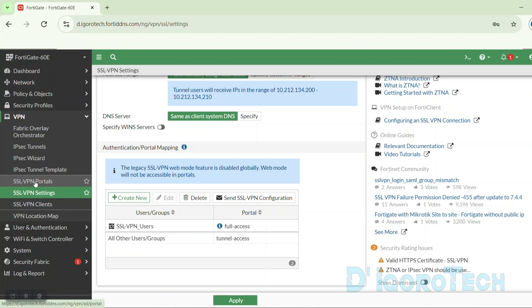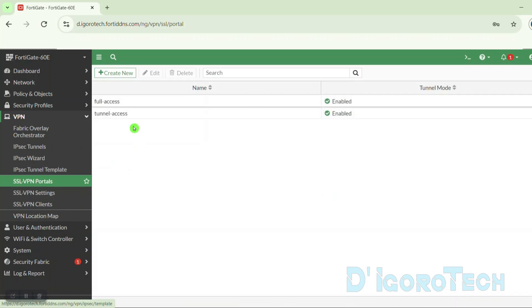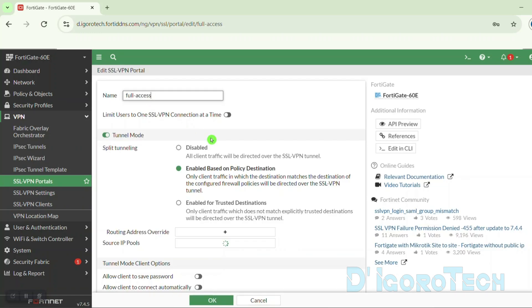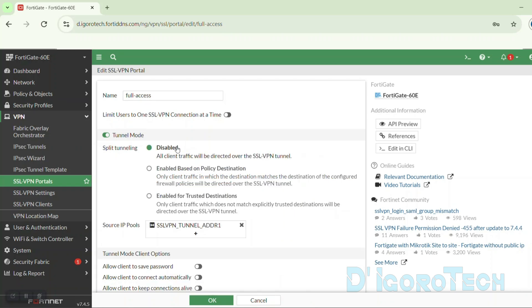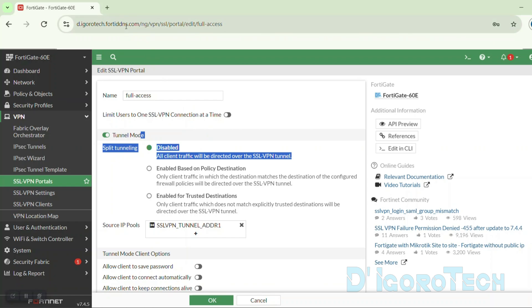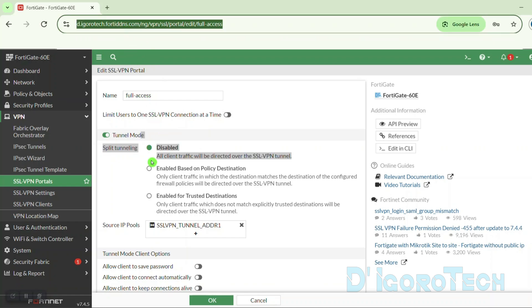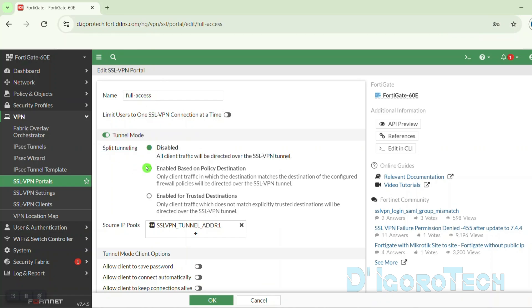Let's take a look at the SSL VPN portals. Click the full access to view the details. This is currently the default setting. The split tunneling is enabled so I will use my own network to access internet and I can only access the remote LAN network. You can disable the split tunneling if you want the SSL VPN users to access the internet through this firewall.